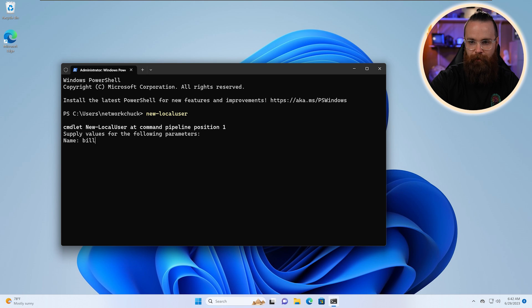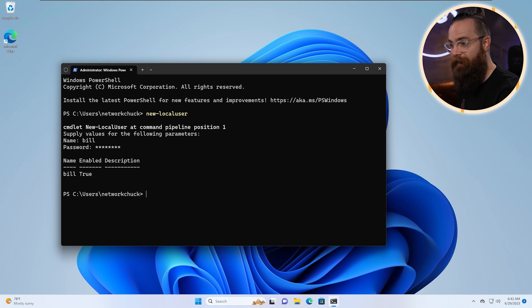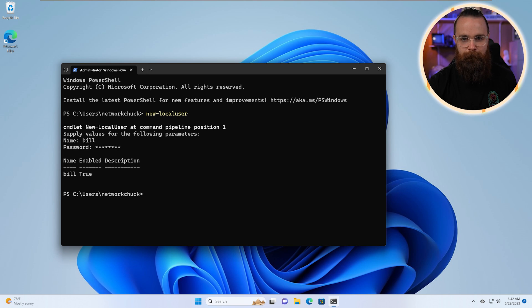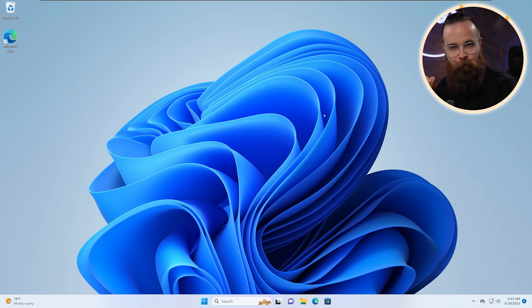We'll call this user Bill. Password, password. Notice it does that secure string for us by default. It's great. And that's it. That's Bill. Bill right now has almost zero power.